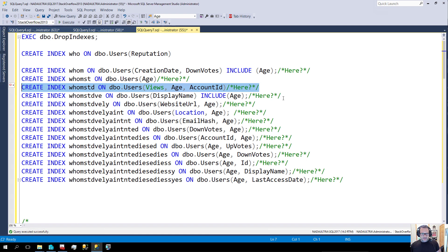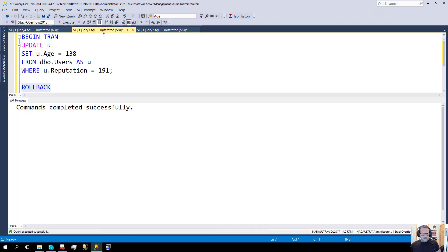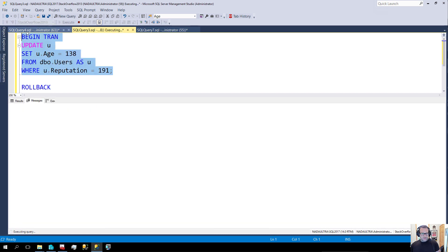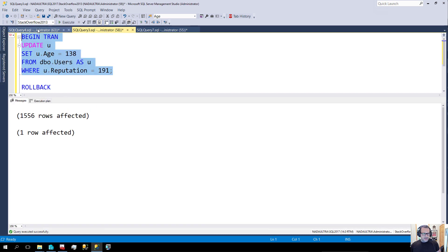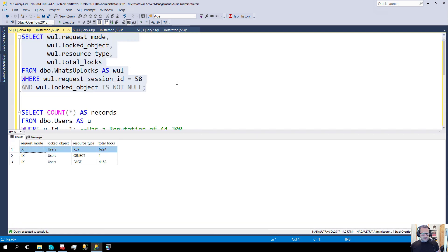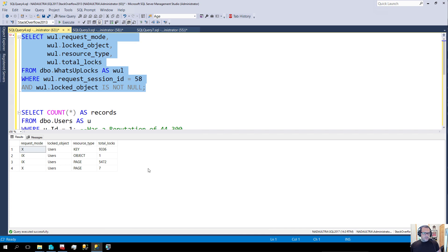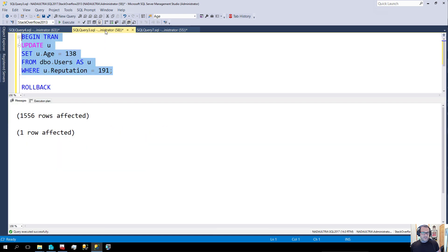Now we're going to add a full fourth index to the table. When that's in place, we'll run our update — 1,556 rows. Now we have 9,000 locks up here. That's getting up there. Everything you've heard about lock escalation is about to get weird.